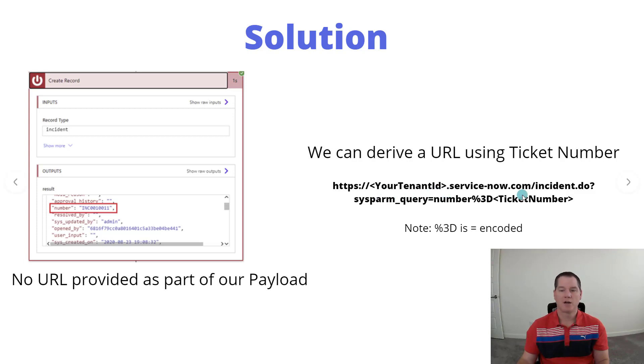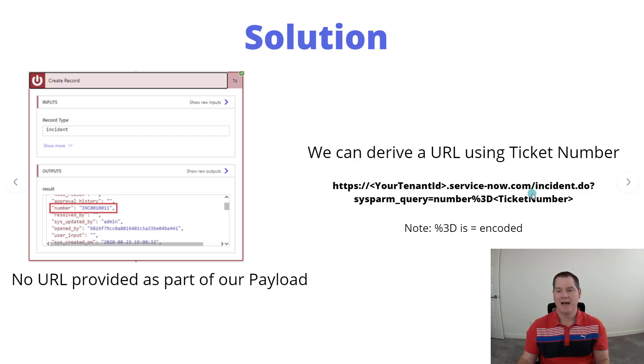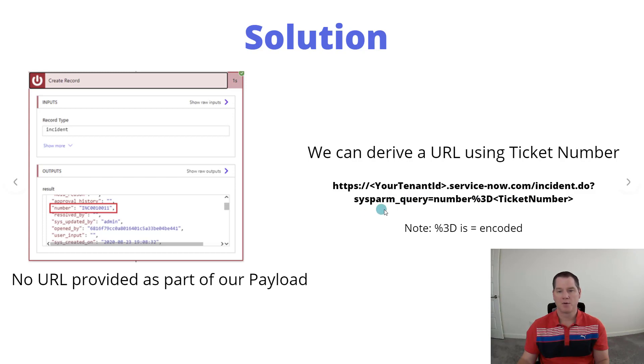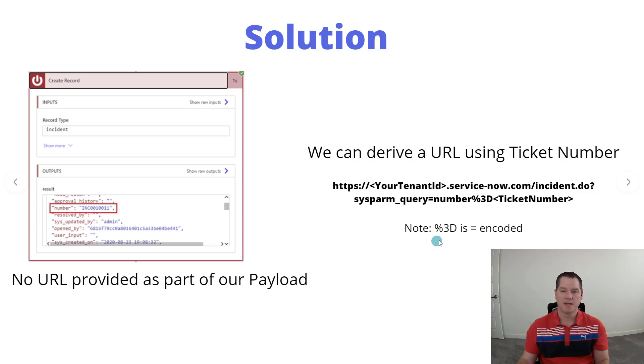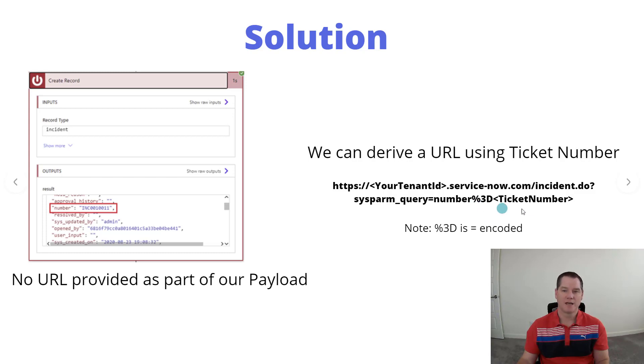Then on top of that we need to include /incident.do?sysparam_query=number%3D and then our ticket number. In this case, percent 3D is the equal sign that has been encoded, and so this is essentially our query parameter, hence the need to encode that URL.